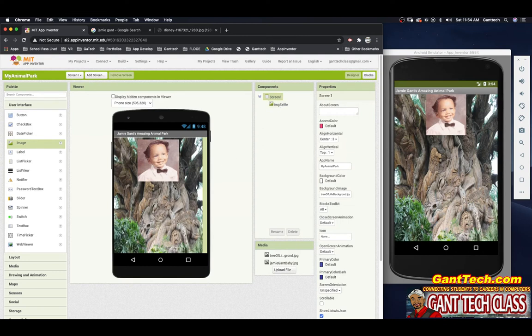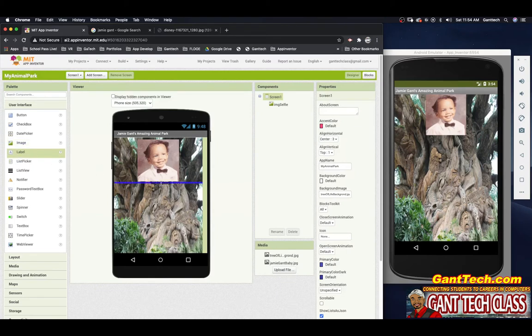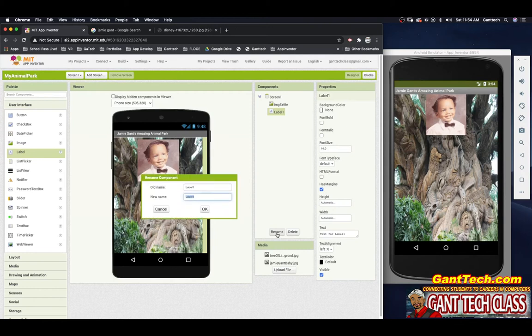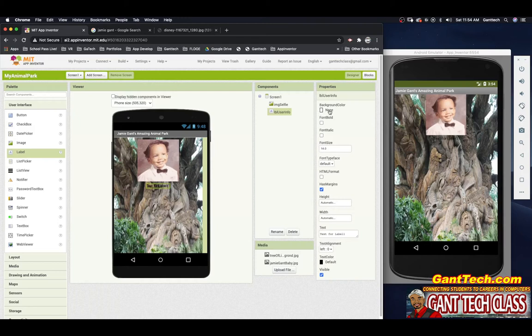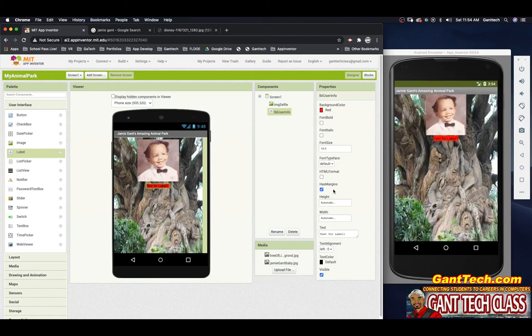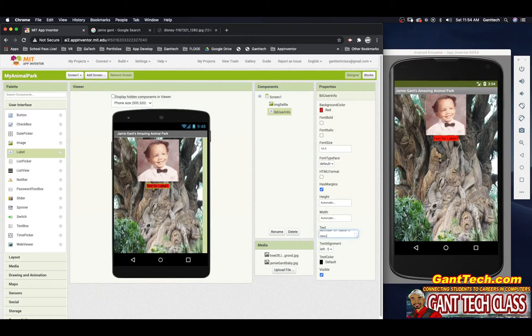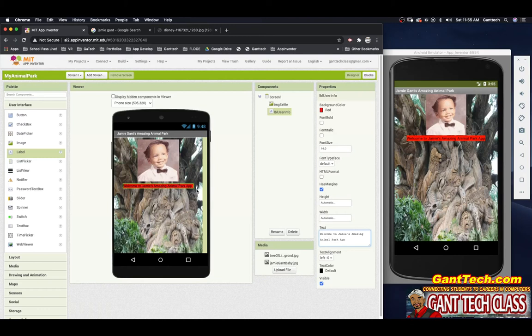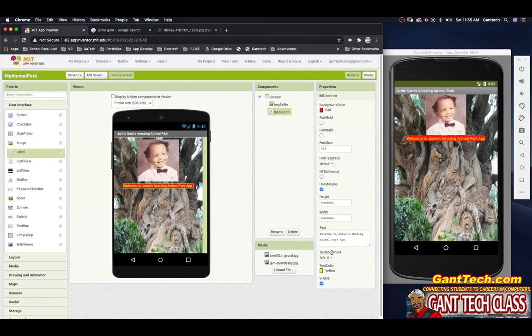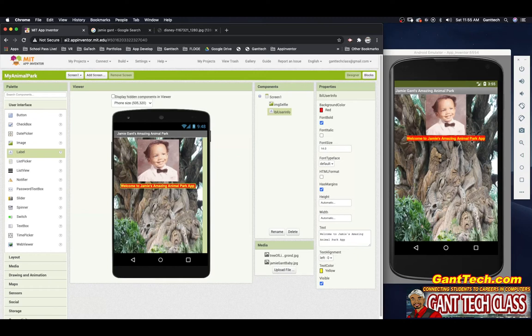Next thing I want to do is have a label that is going to be for the user. So I'm going to go to the left right here on label. I'm going to drag this in. I'm going to rename it LBL for label, user info. Let's make it whatever color you want. I'm going to choose background color. I'm going to make mine red. I'm also going to change the text. I don't want it to say text for label one. I want it to say welcome to Jamie's amazing animal park app. And I don't like that black color, so I can change the text color right here. I'm going to change that to yellow. Again, use your creativity. Use the colors that you want. I also want to make that bold.